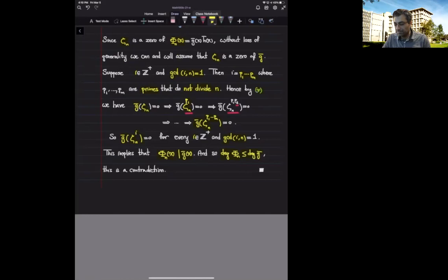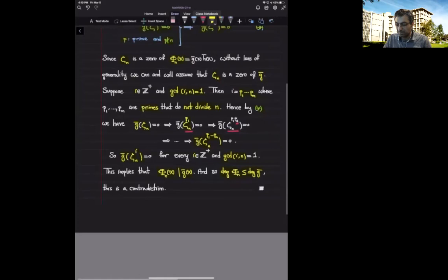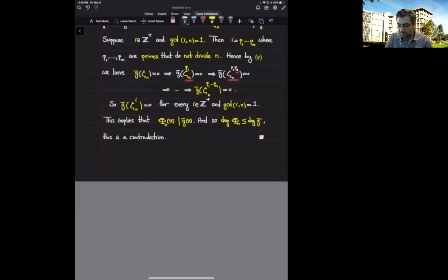This contradiction shows that Φ_n is irreducible. Knowing that Φ_n is irreducible, we immediately deduce that the minimal polynomial of ζ_n over Q is precisely the nth cyclotomic polynomial, and this implies that the degree of the field extension Q(ζ_n) over Q is the Euler phi function φ(n). We will continue in the next lecture.